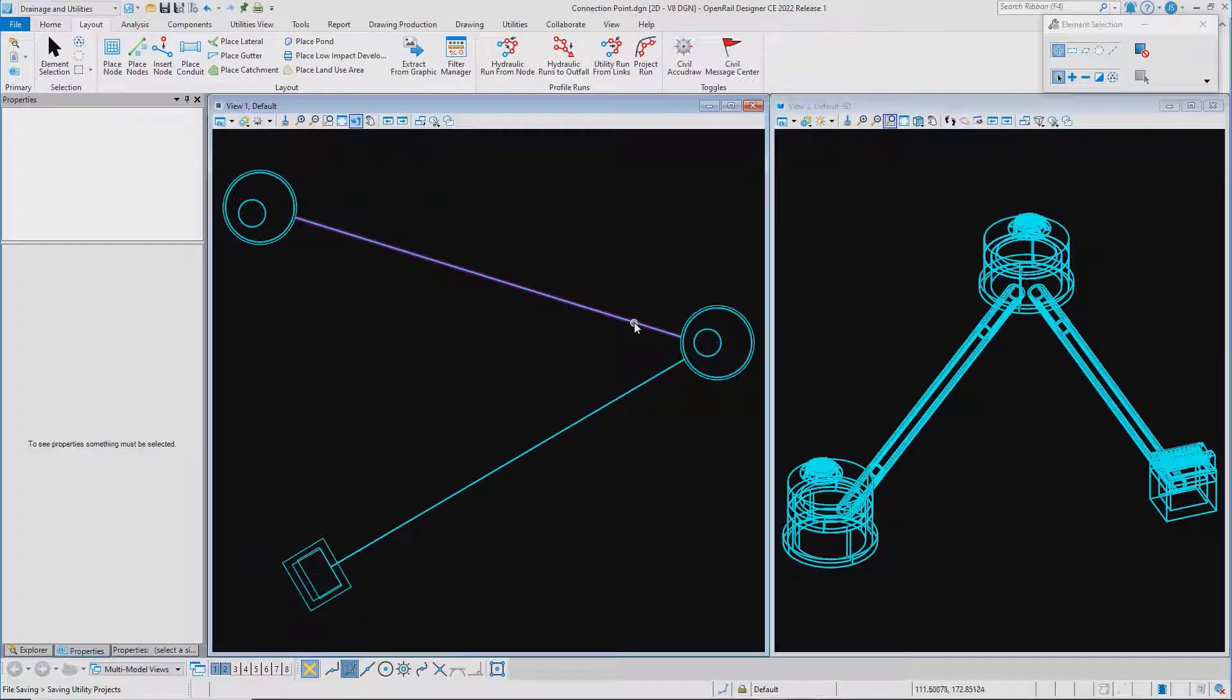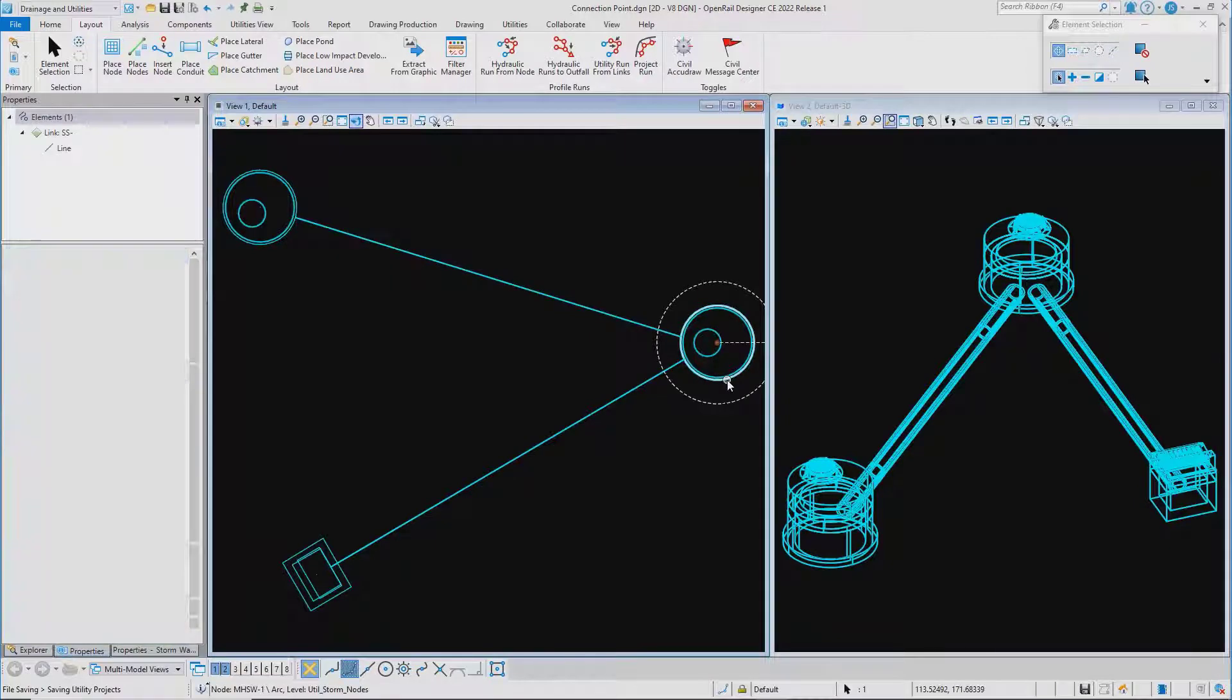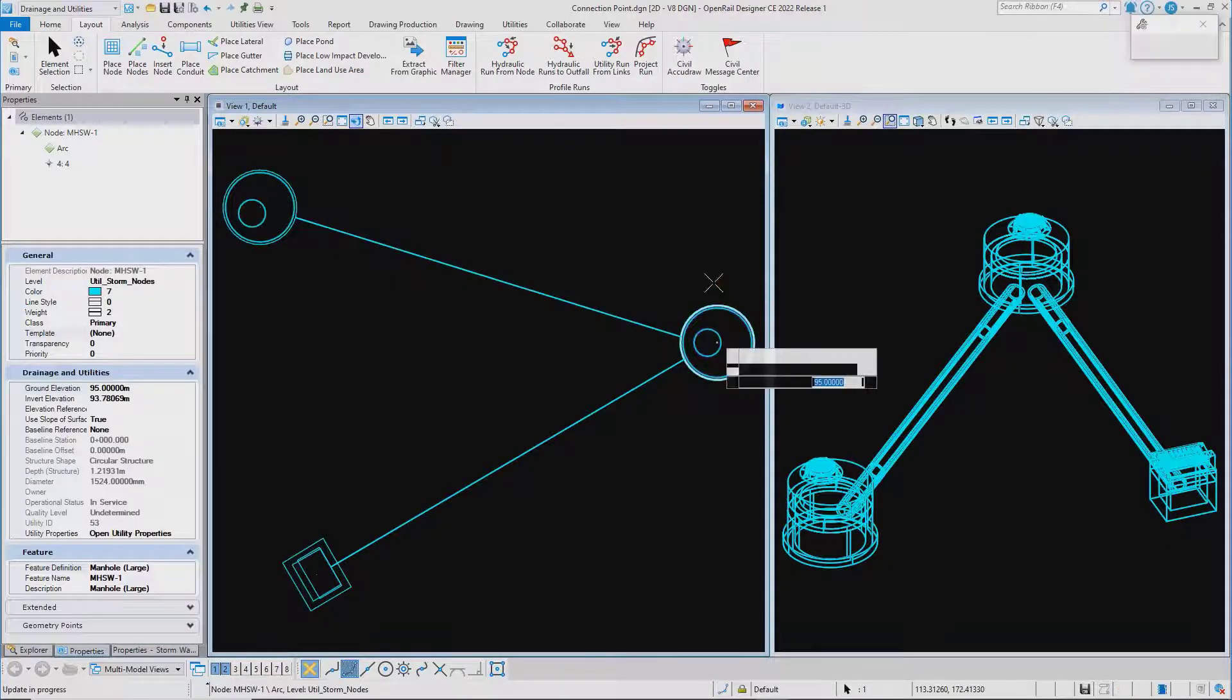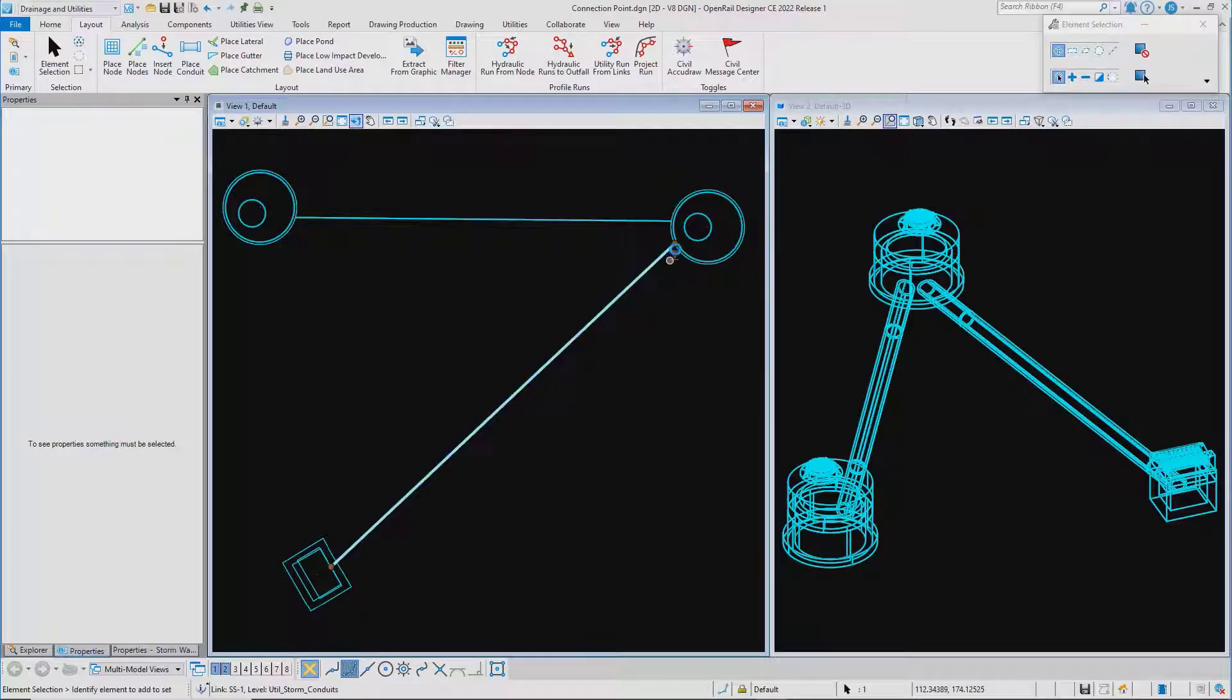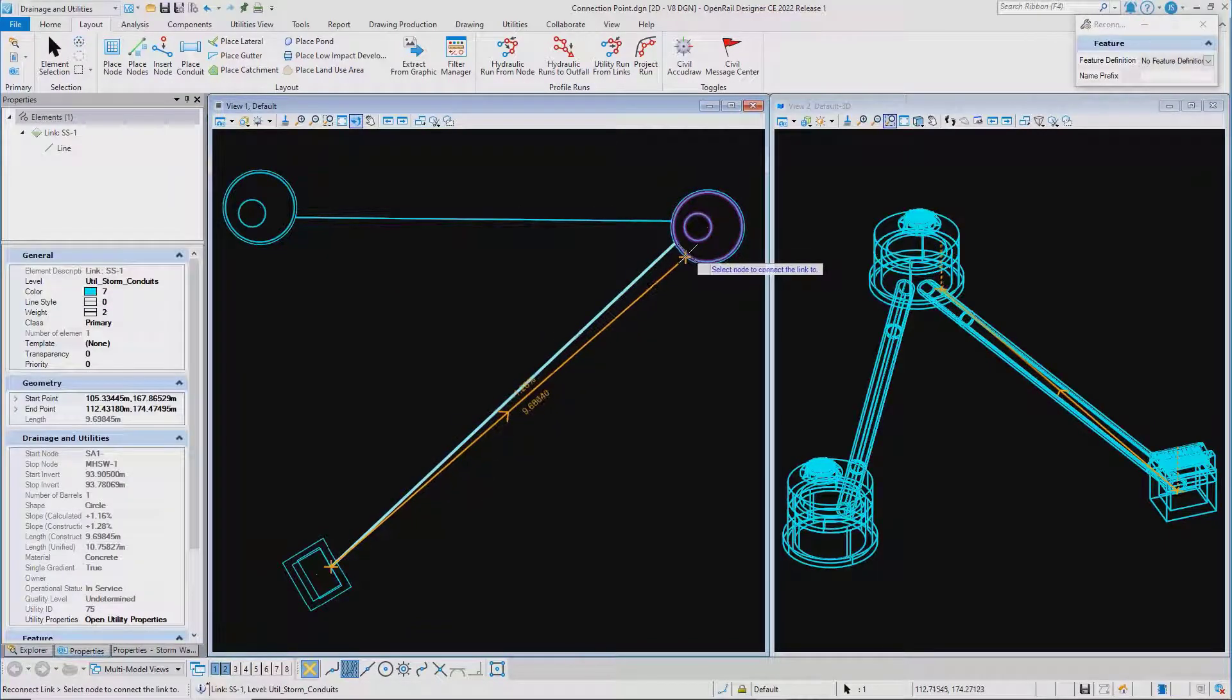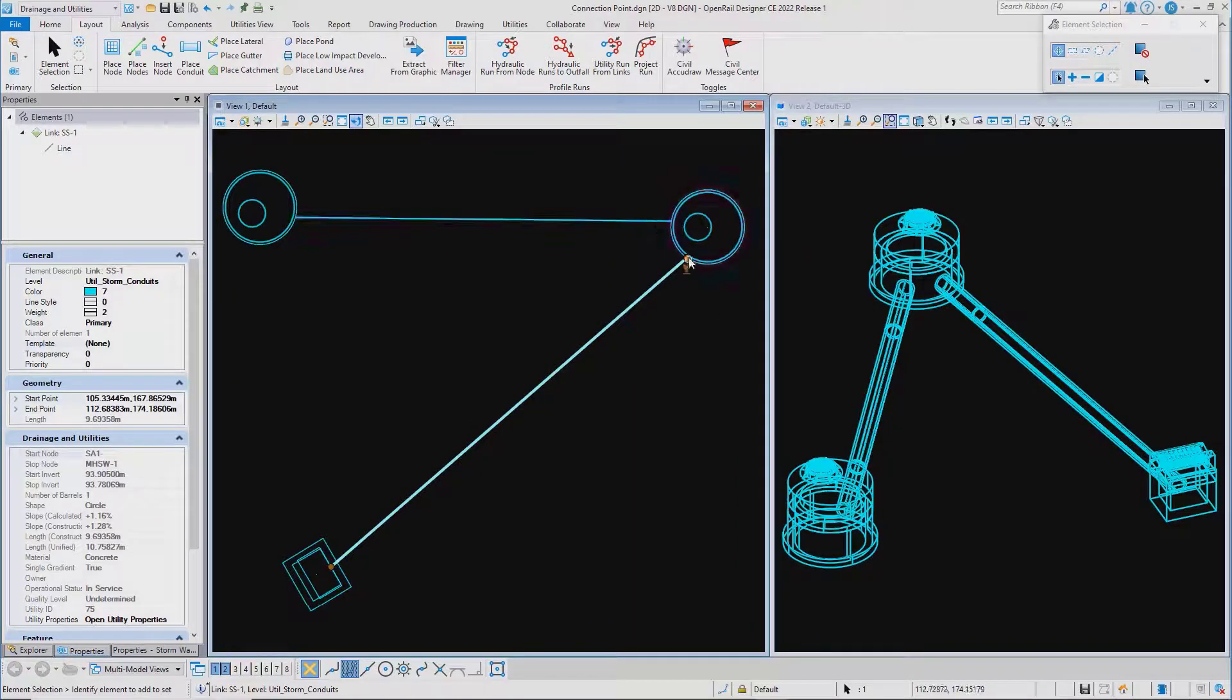Once you've connected conduits to nodes, if you then need to adjust the position of a node, you quite often need to reselect the conduit and adjust its connection position to the node. For this version, we've implemented a solution to this problem.